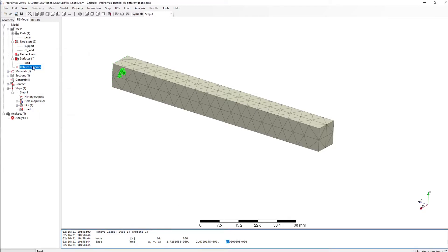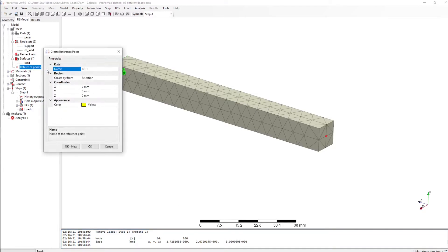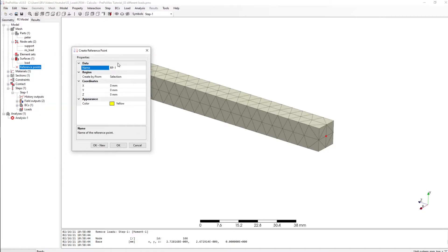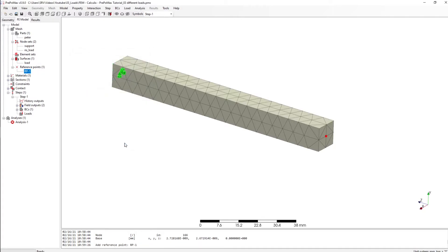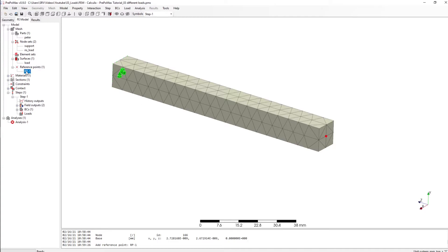Okay, let's create this reference point. The name is RP1 and yeah, the coordinates are already zero and let's click okay. And now we have here this little yellow point which is our RP1.